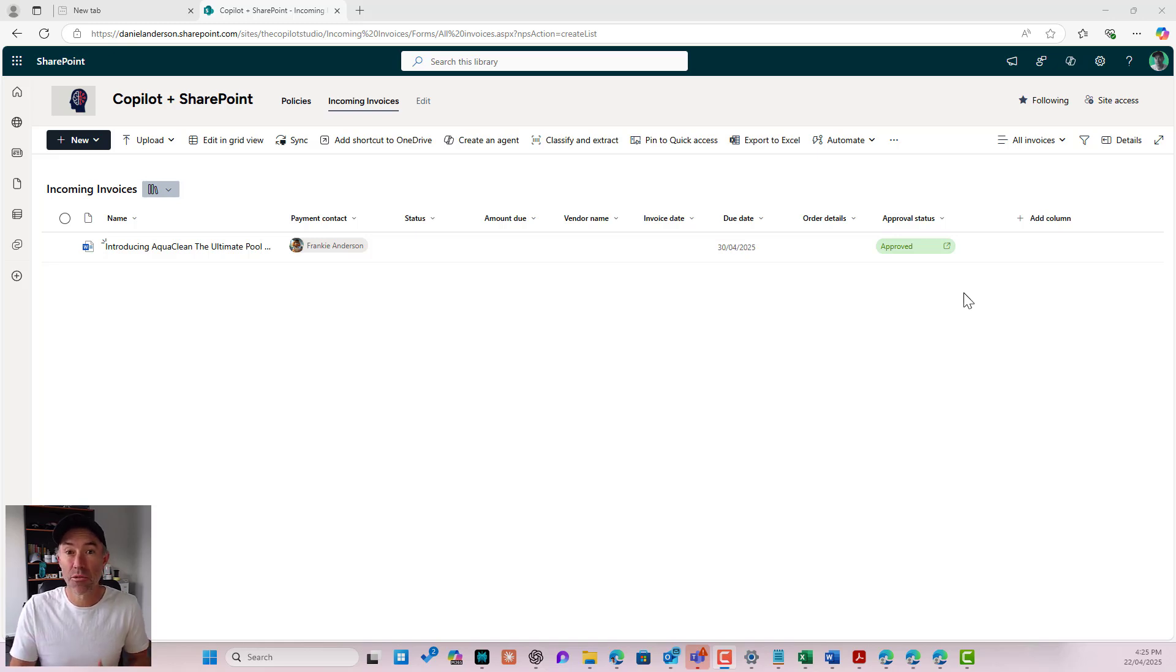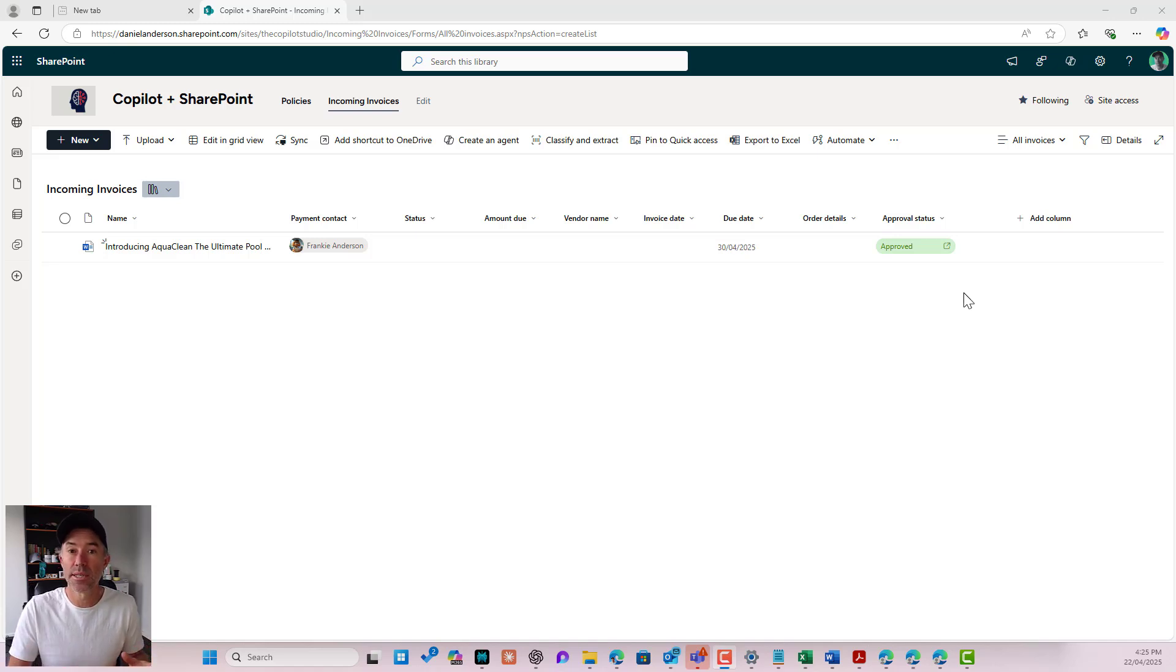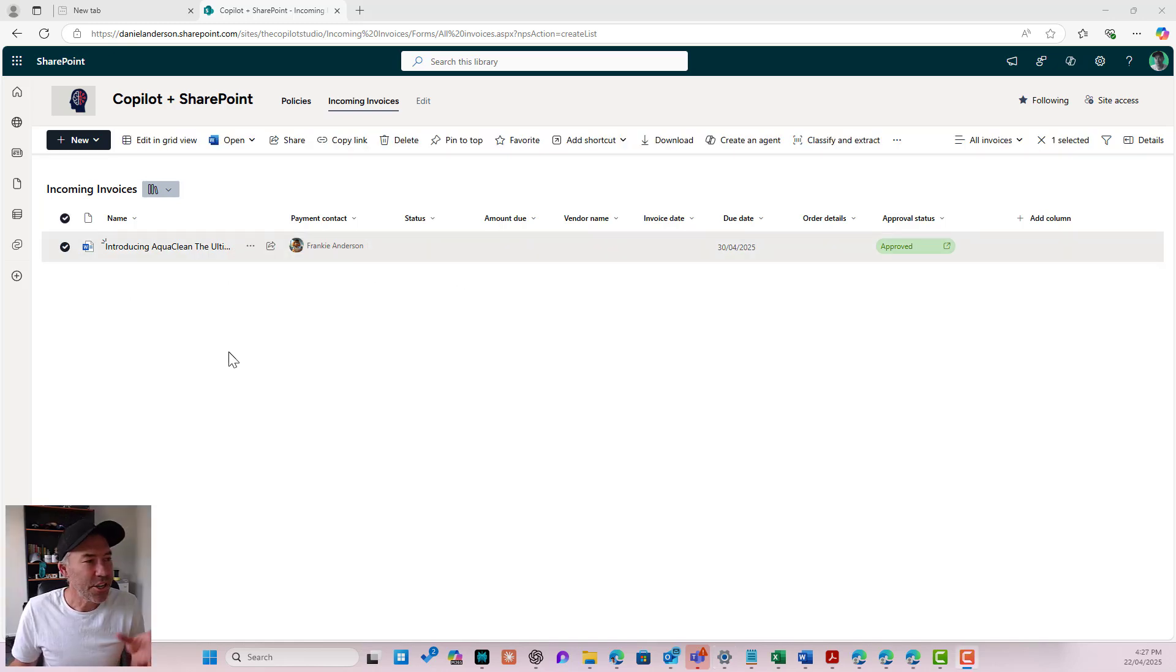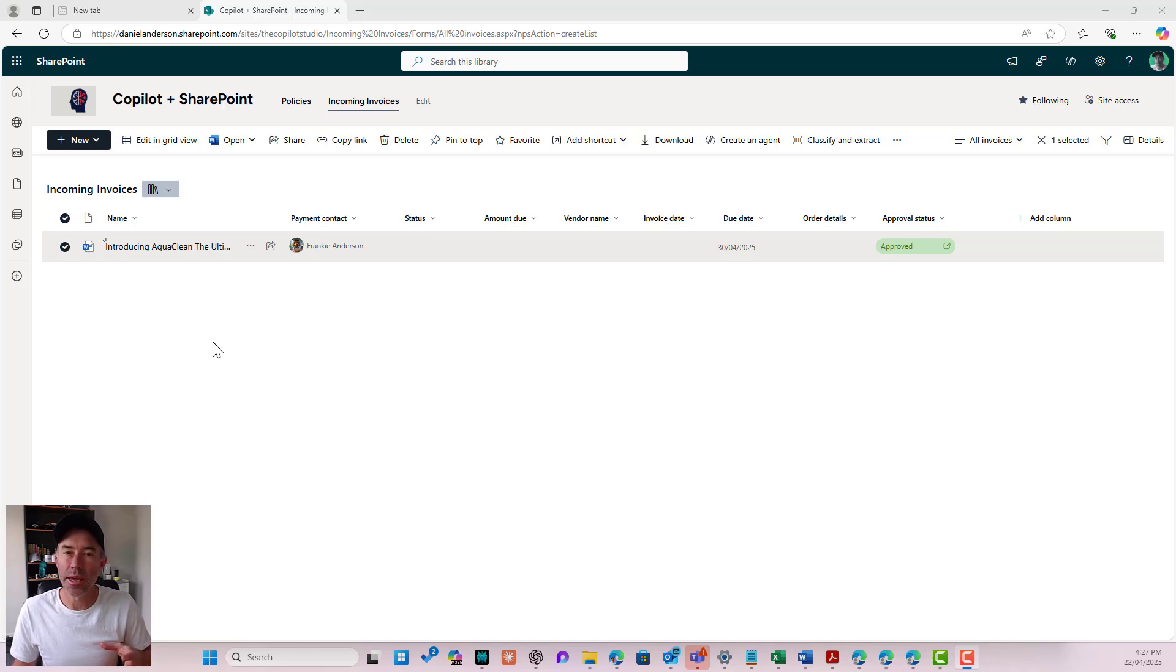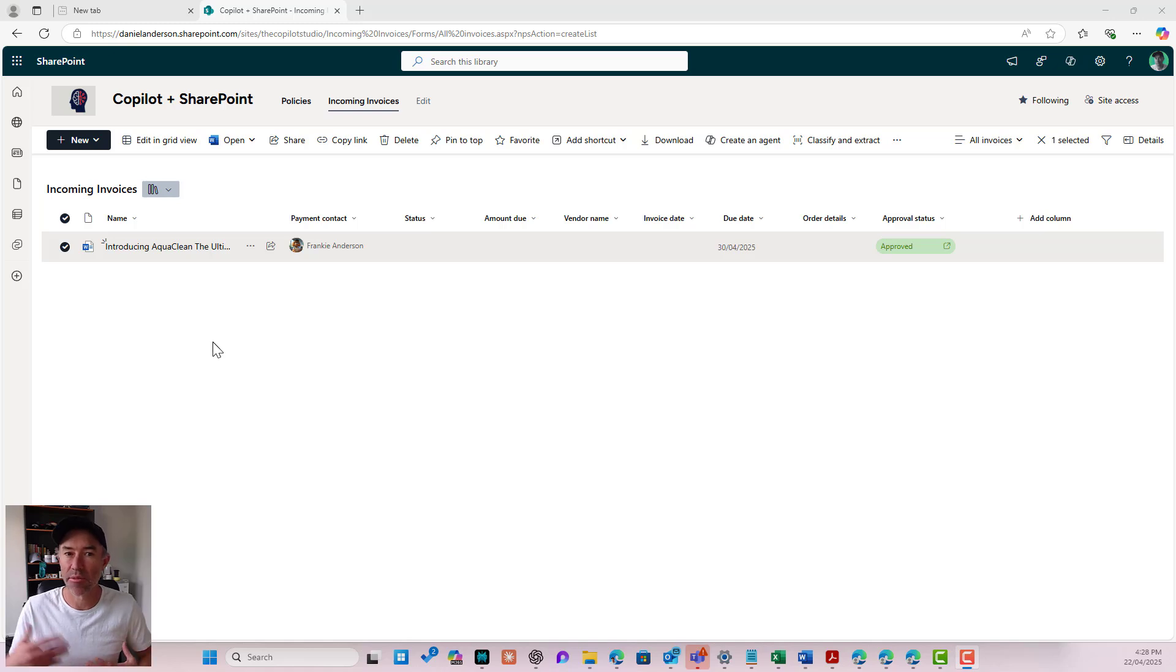So in a matter of minutes, what we've now got ourselves here in this invoices library is a multi-step document approval process, but it gives us some flexibility because each invoice might need to be gatekept by different people. So that final approver may need to change.